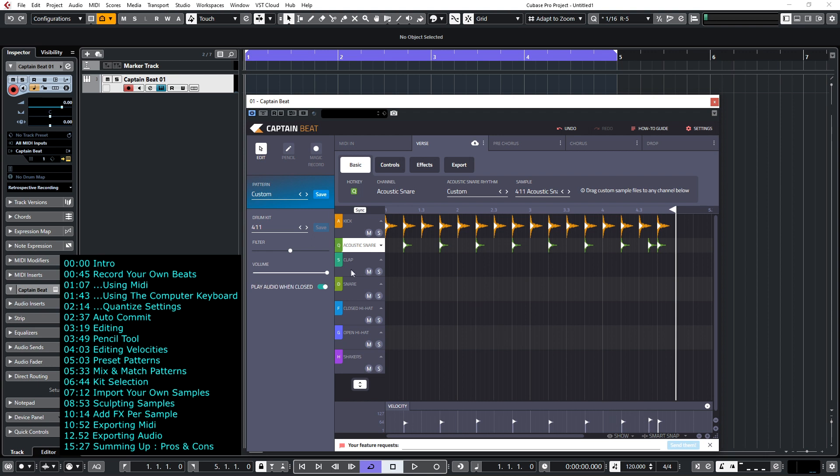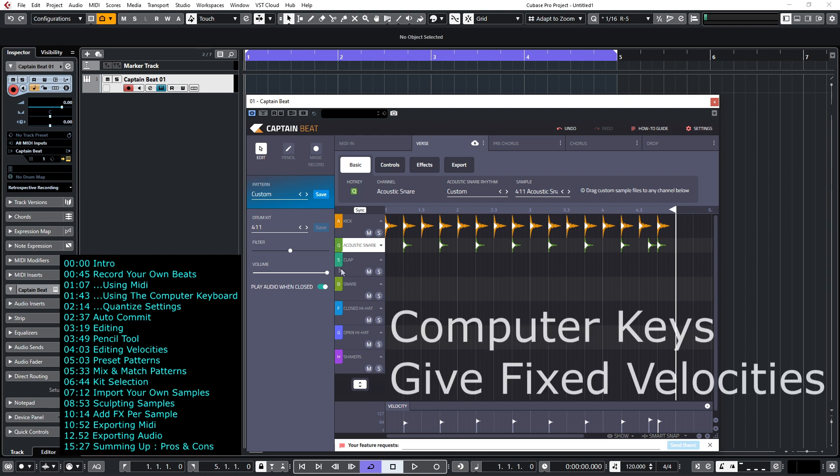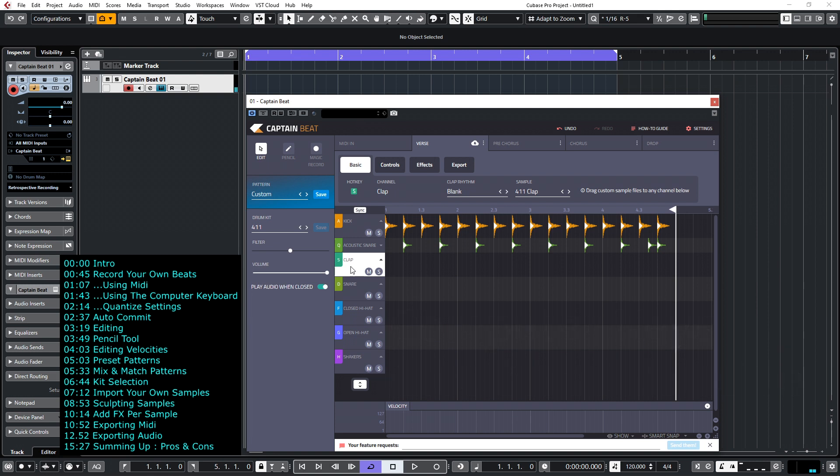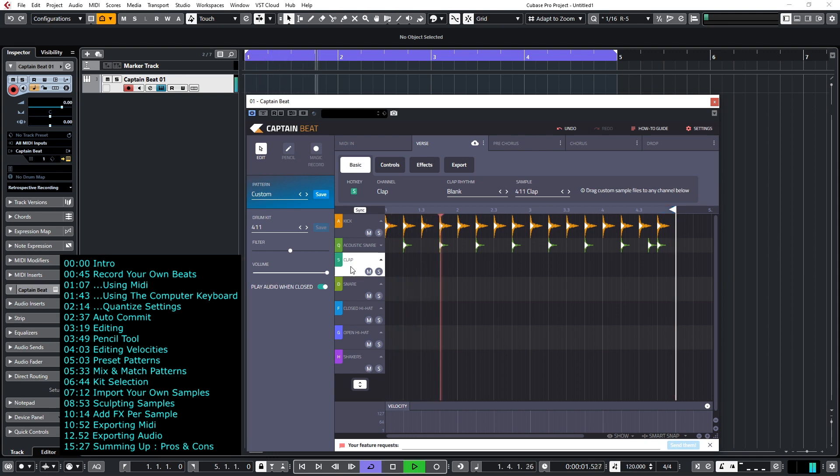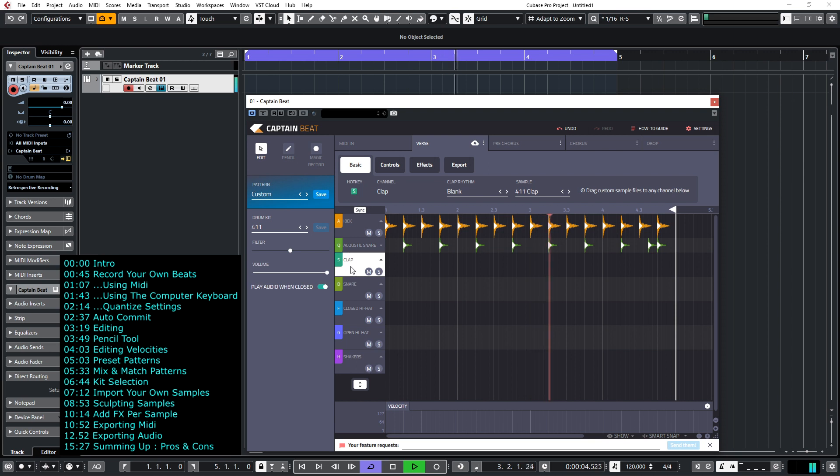So now let's put the clap in using the computer keyboard and if you look at the left hand side here you'll see the clap has been assigned to the S key. So I'll select that, you can hear the preview the sound, and if I set to playback going we're ready to start recording the clap.